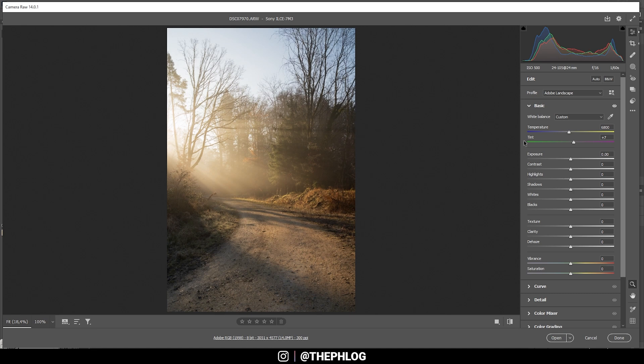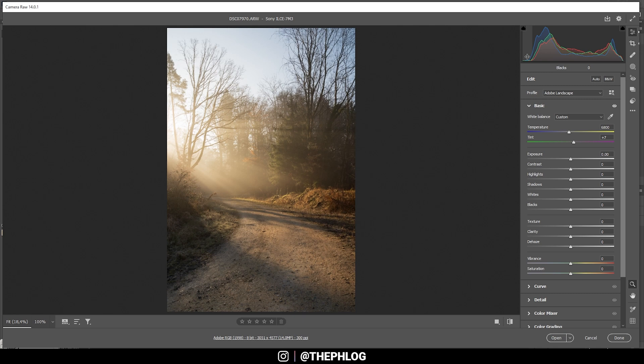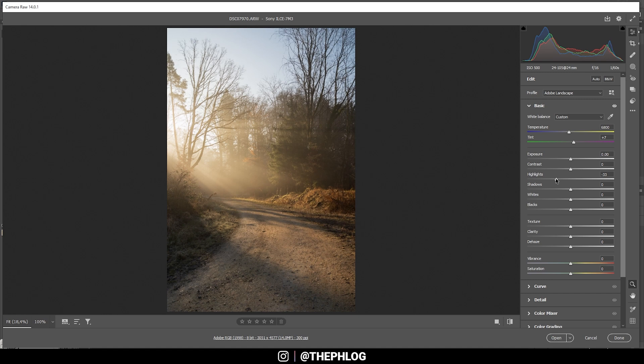Then let's focus a little on the exposure. Right now the histogram does look pretty good. We don't have overexposure and no underexposure. Still, I do want to recover the highlights a little bit, so I'm going to bring them down slightly just to get some more details in those brighter areas.